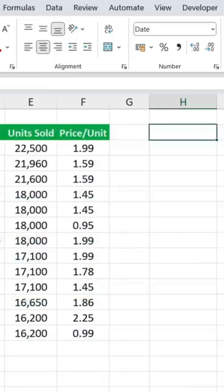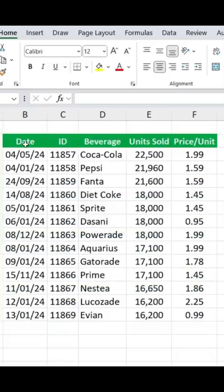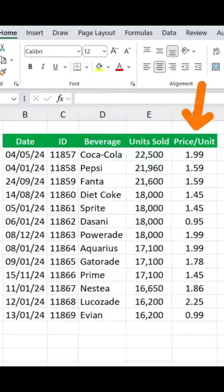We have the CHOOSECOLS formula in Excel, which lets you choose which column you want returned. In this table over here, let's suppose that we just want to see the date, the beverage, and the price per unit.